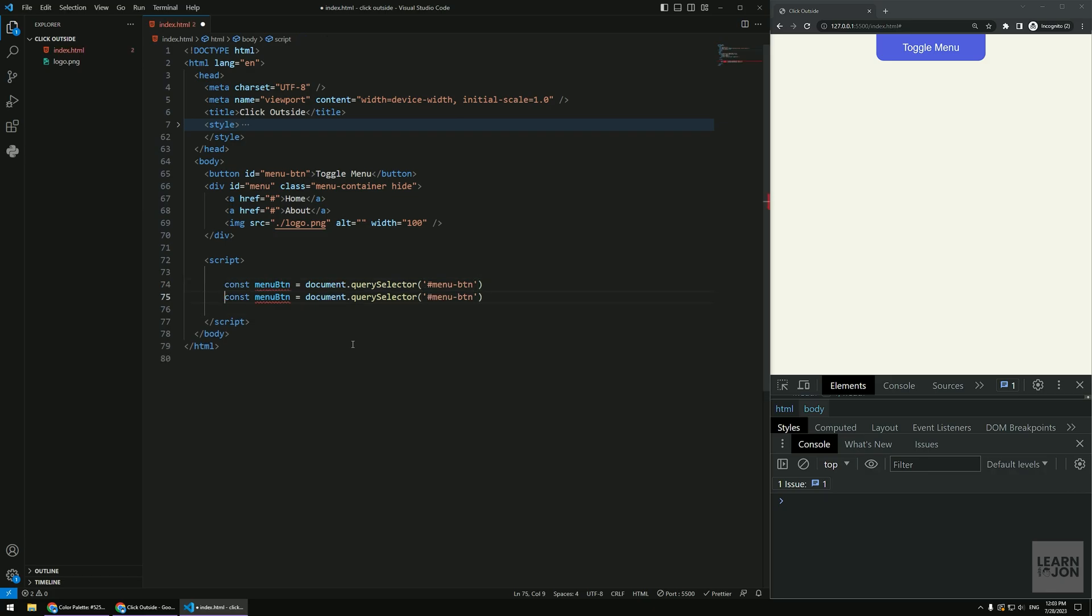Another one for the menu container or the menu itself, it is called menu. Right here, so this is the button and this is the container.